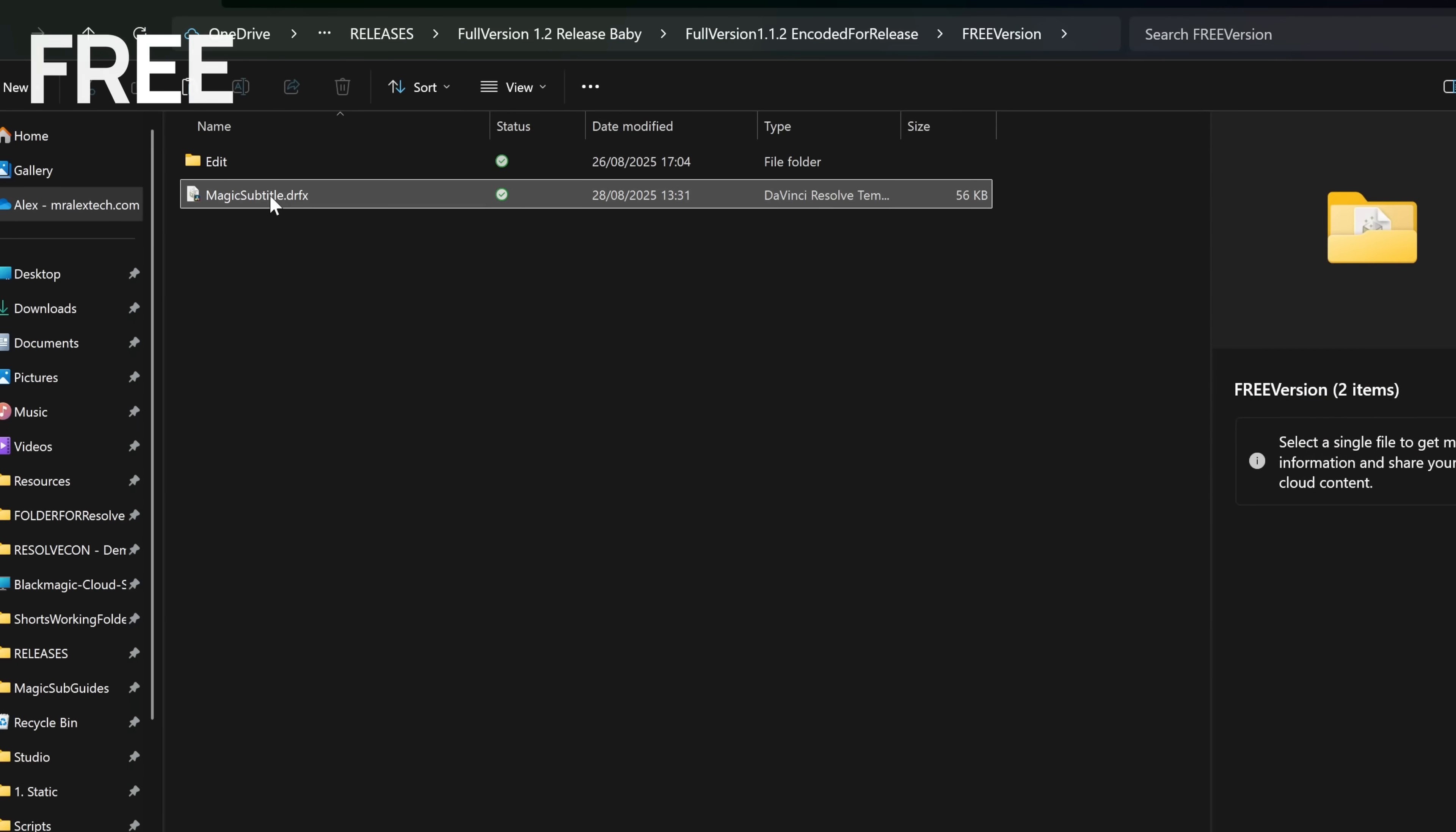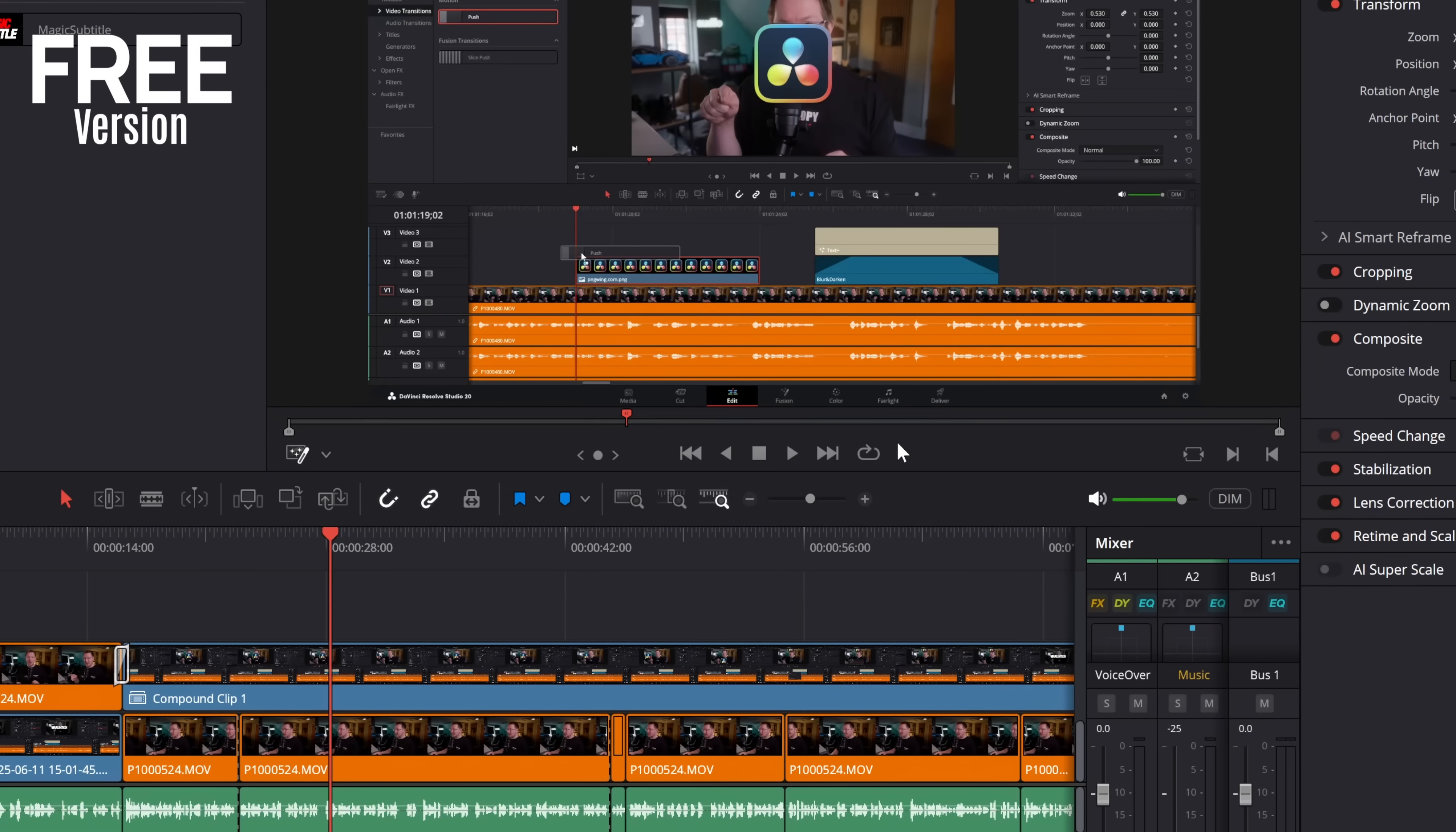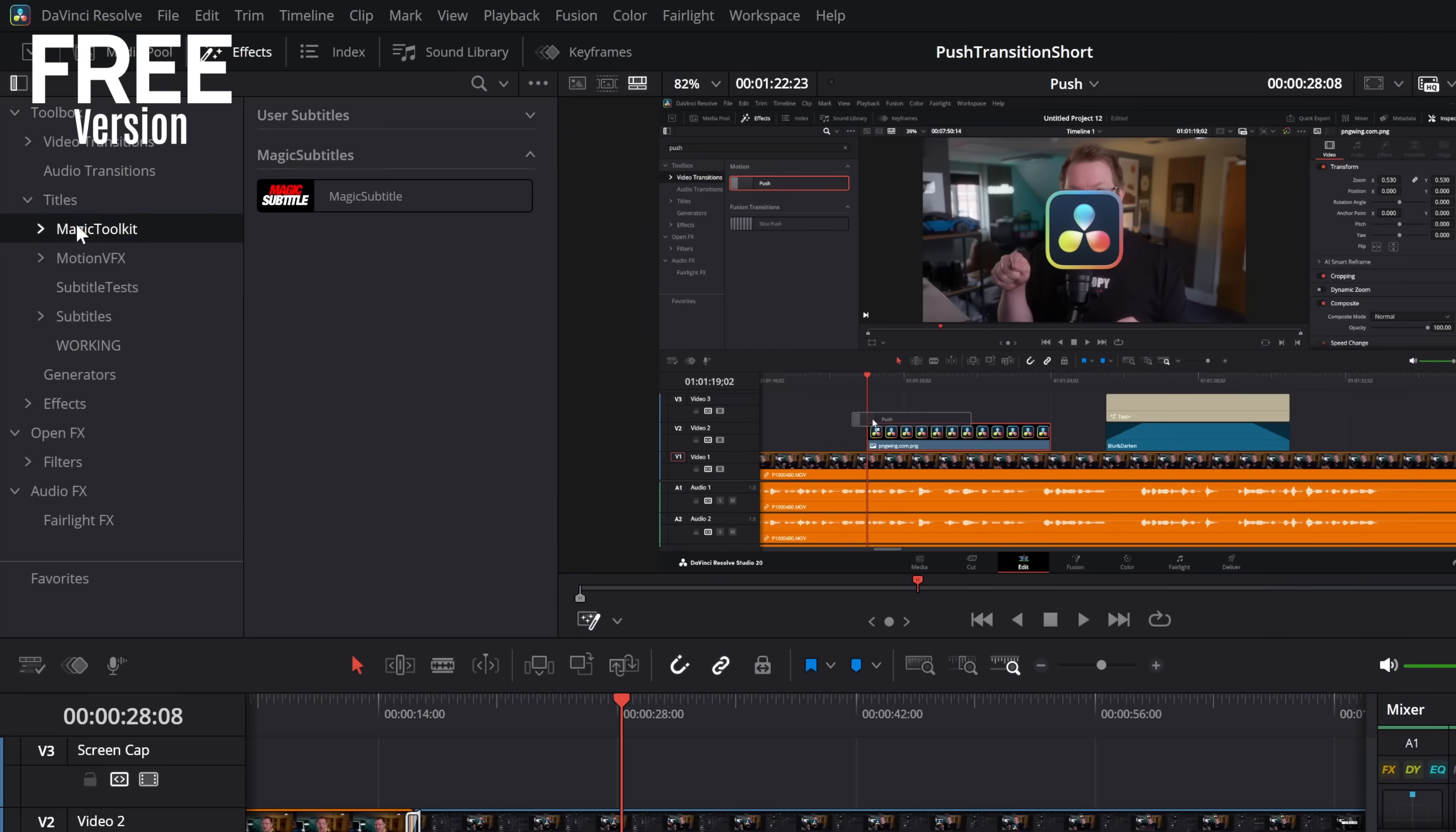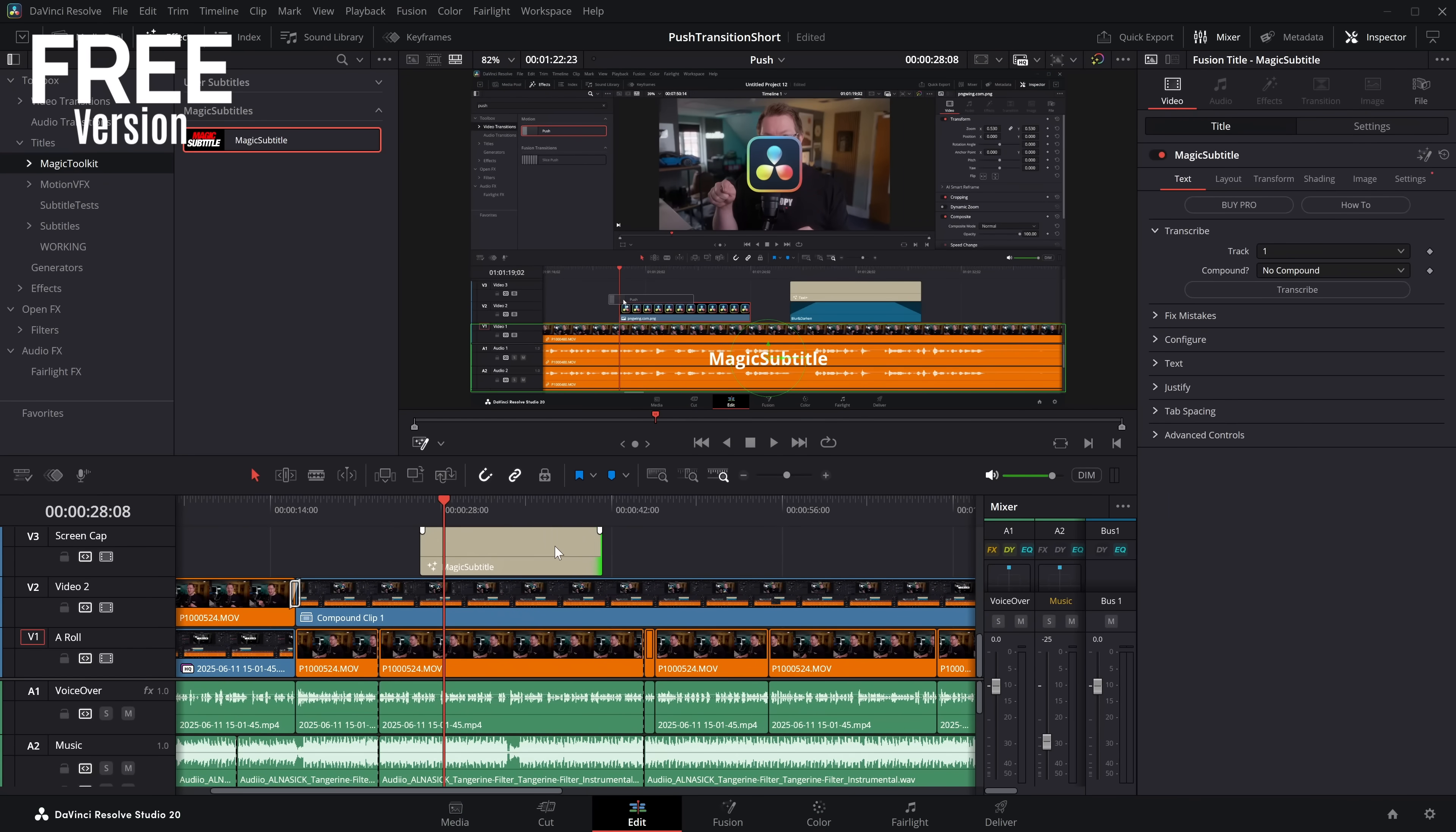Let me show you what that does, so you can get started and you can have a play. Once downloaded, just double click on the MagicSubtitle.drfx. The DaVinci Resolve will open, it'll ask if you want to install. I'm overwriting, but same thing. And then once that's done, in the effects library, Titles, Magic Toolkit, you'll see just one singular Magic Subtitle. Put it on your timeline, give it a click.